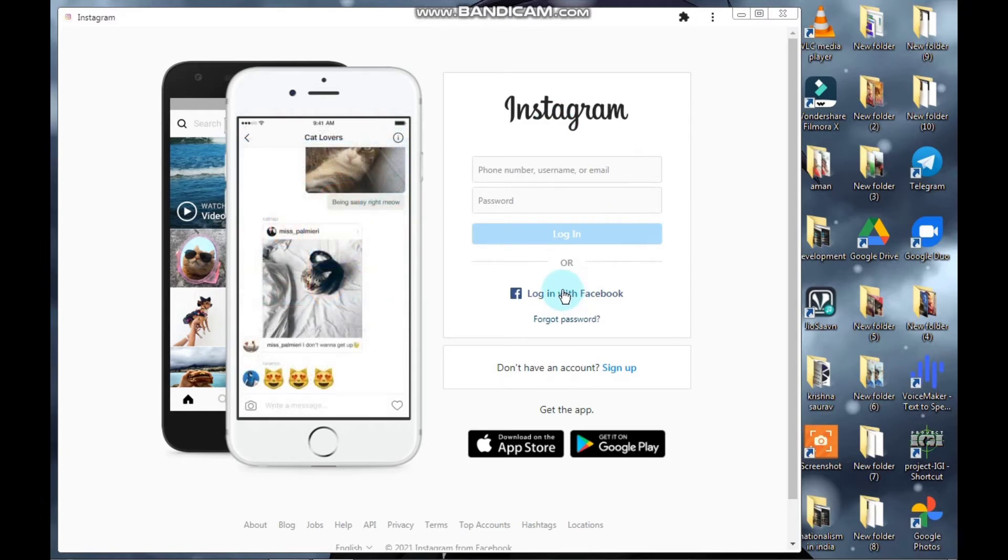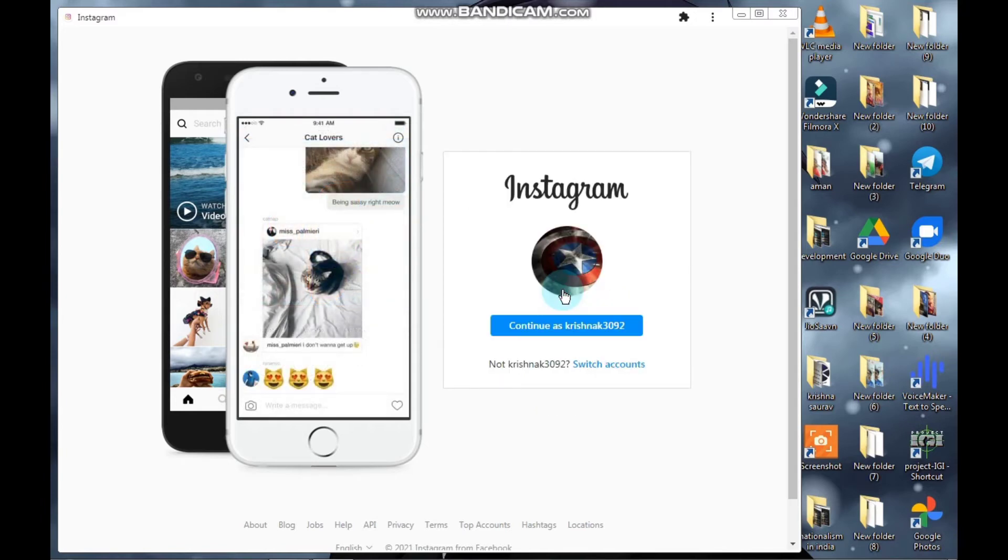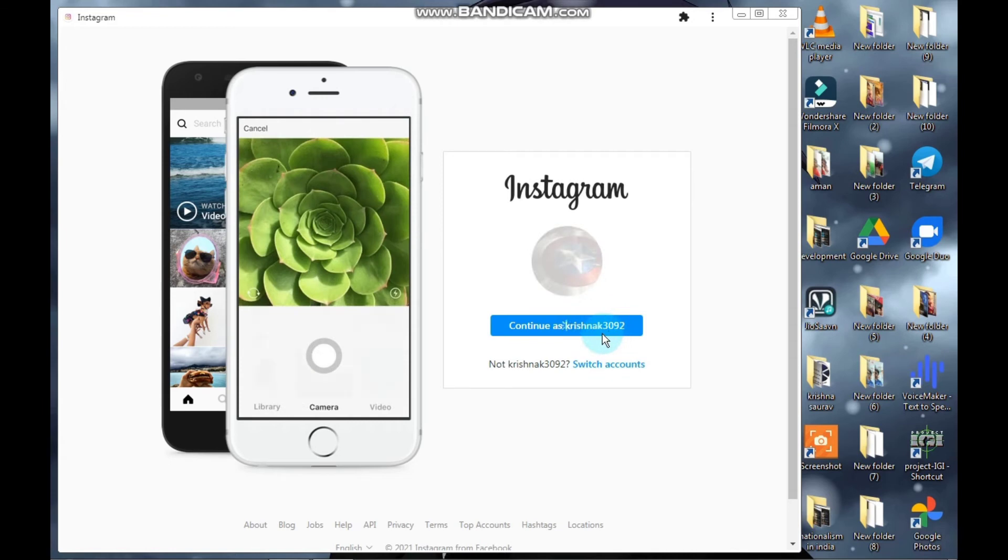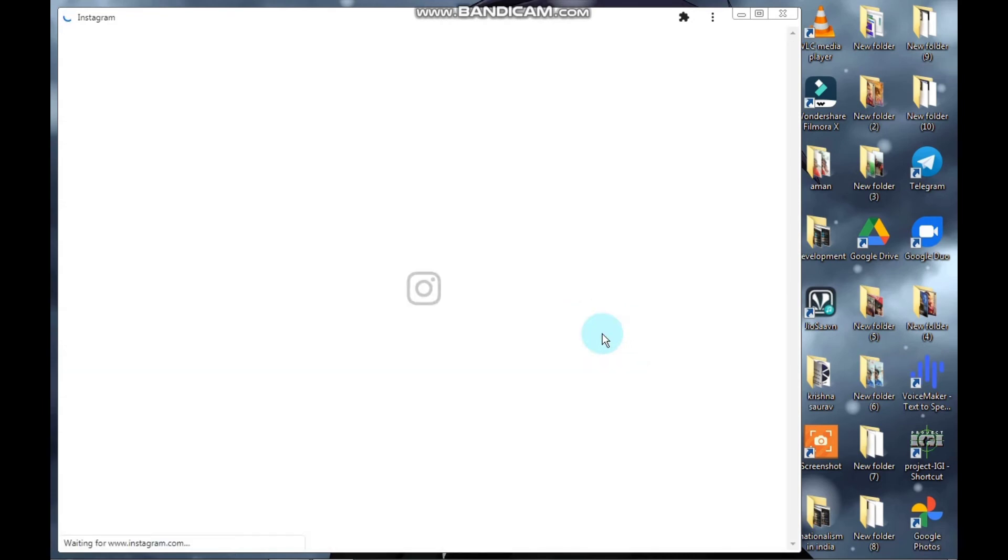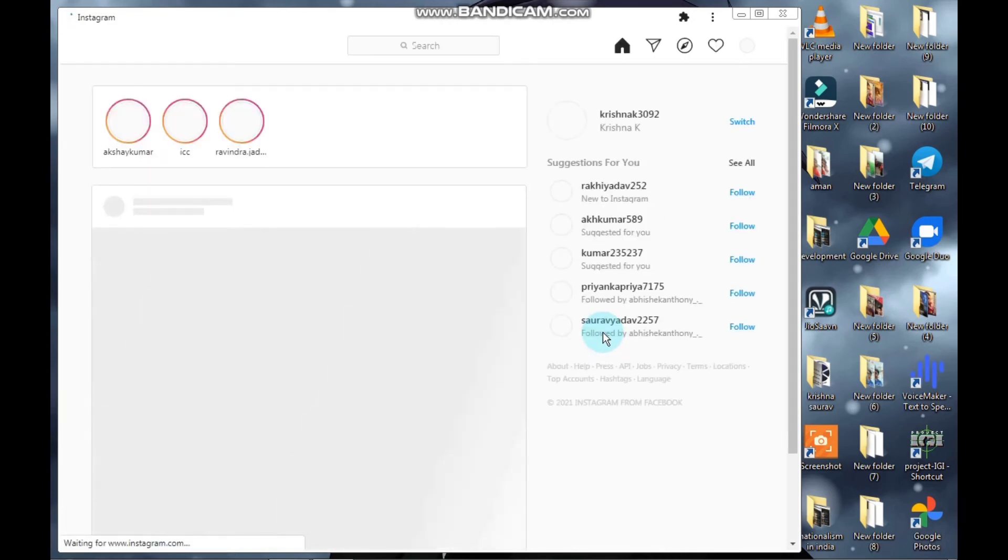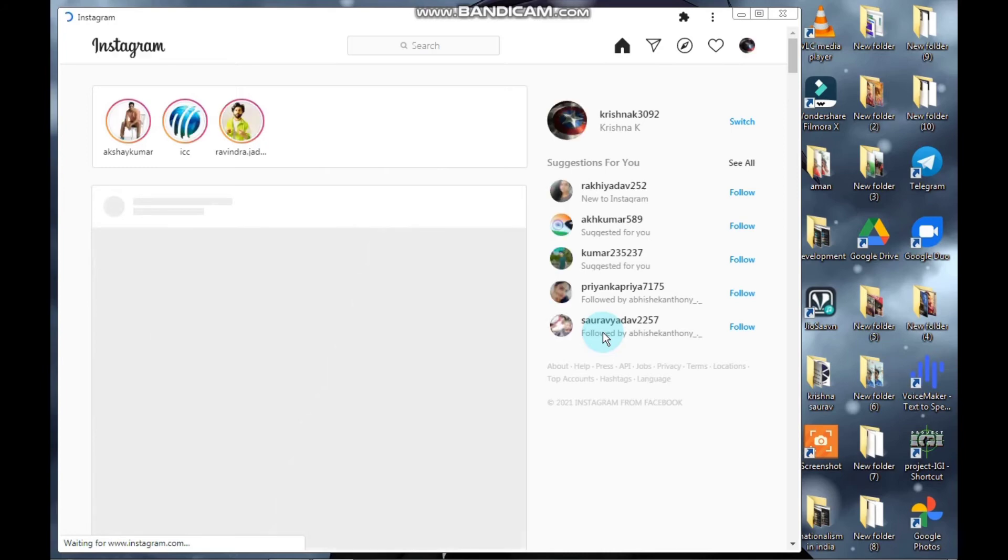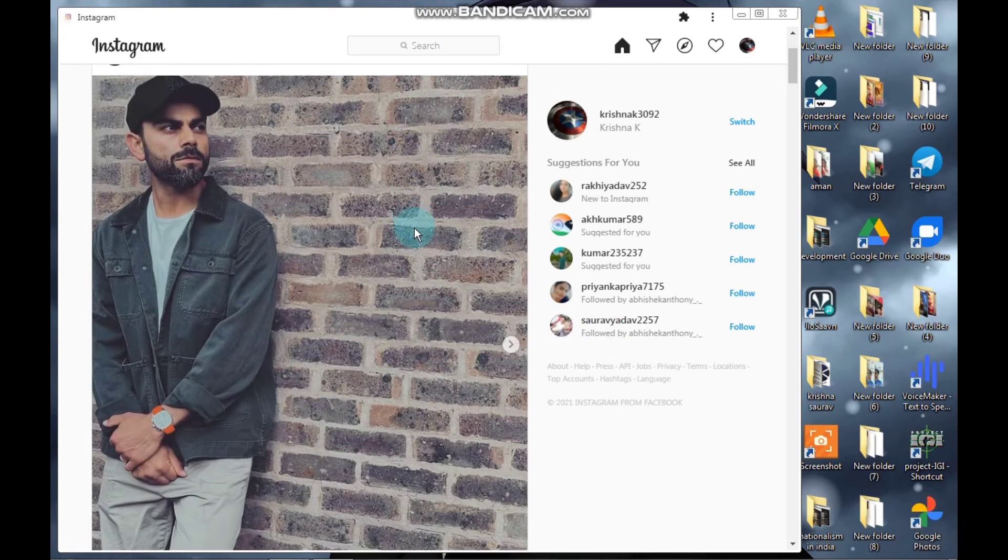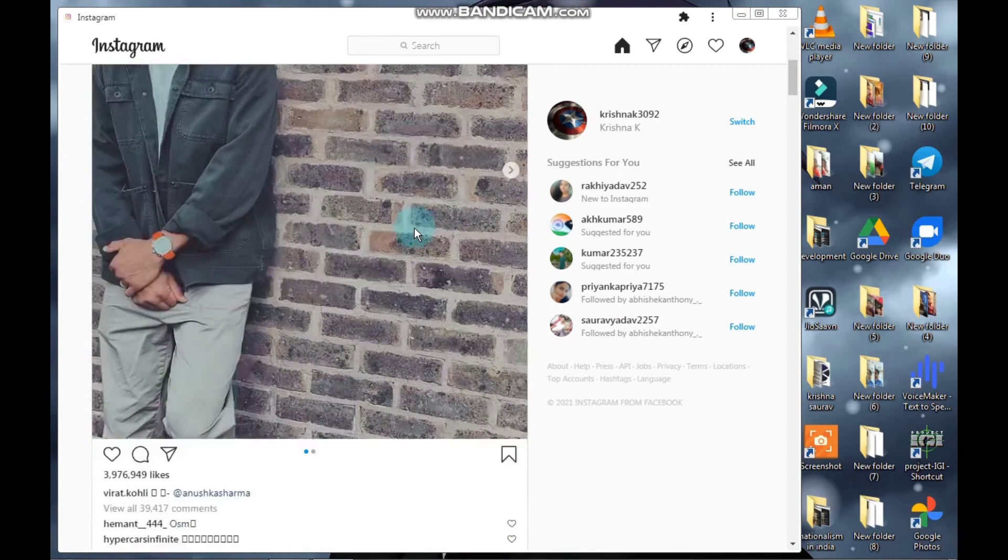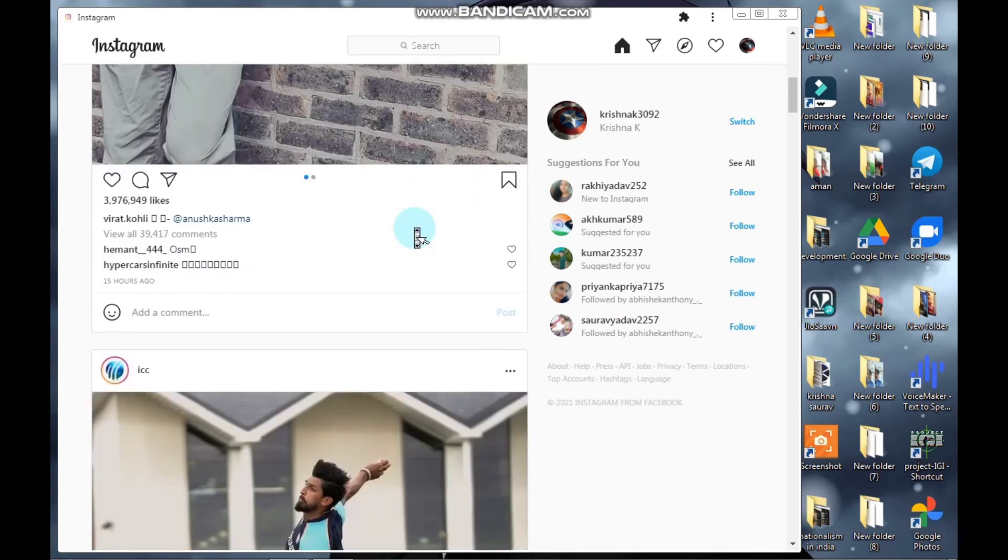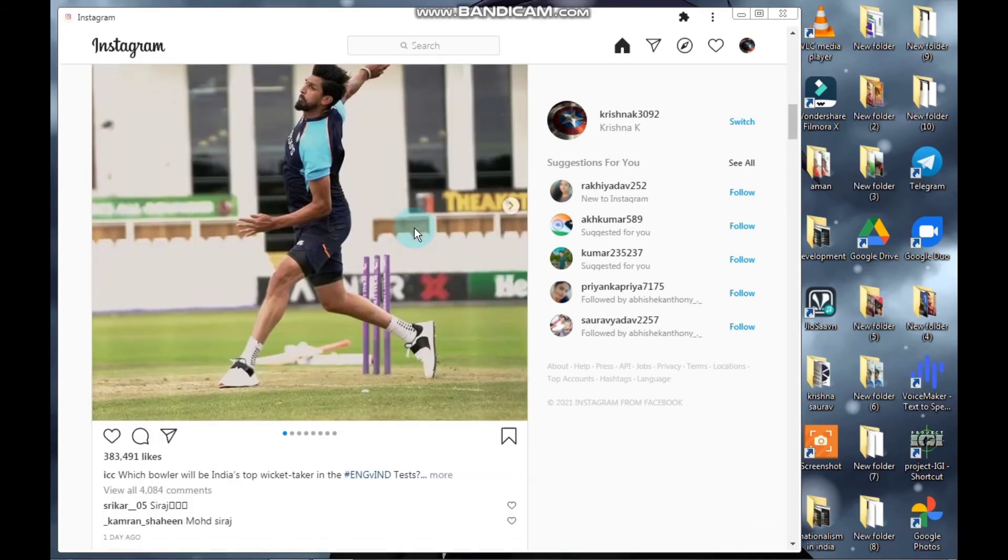And now you can see that my Instagram is logged in and it is running on my PC.